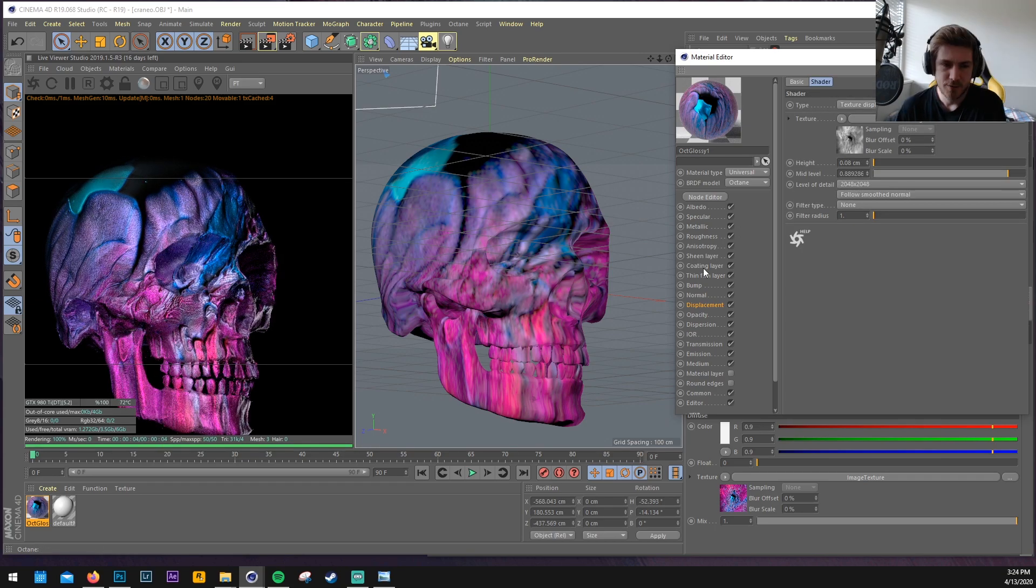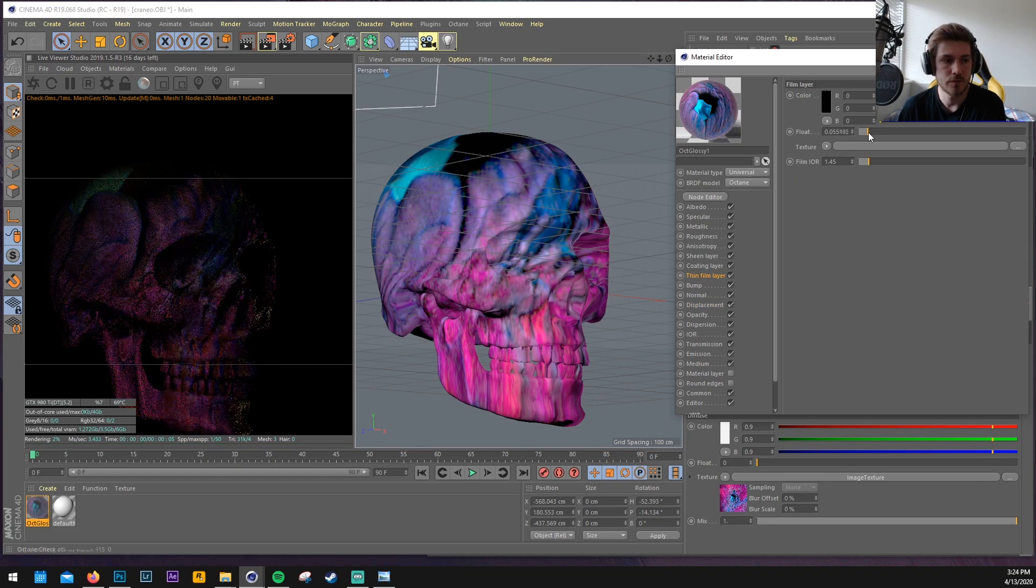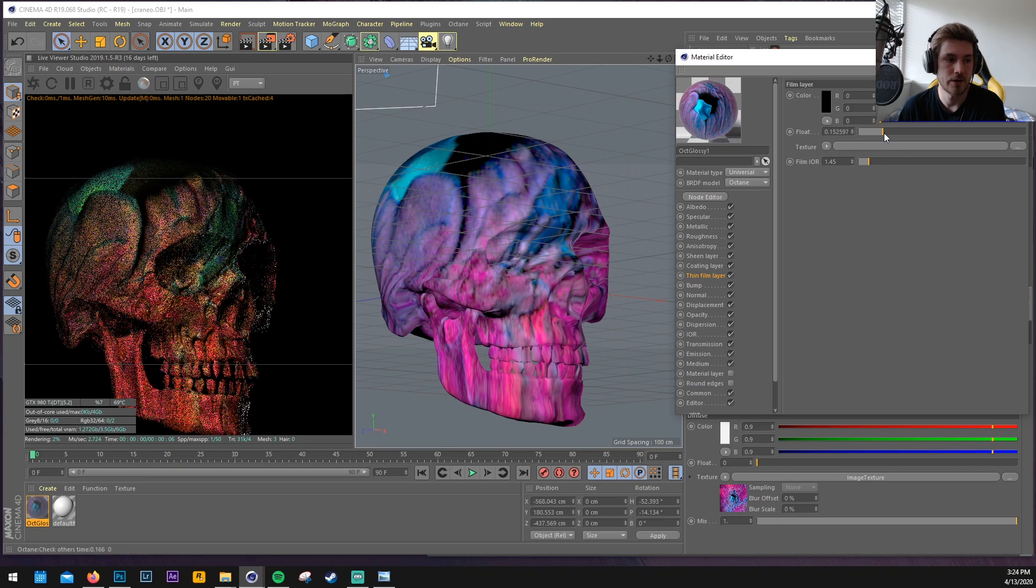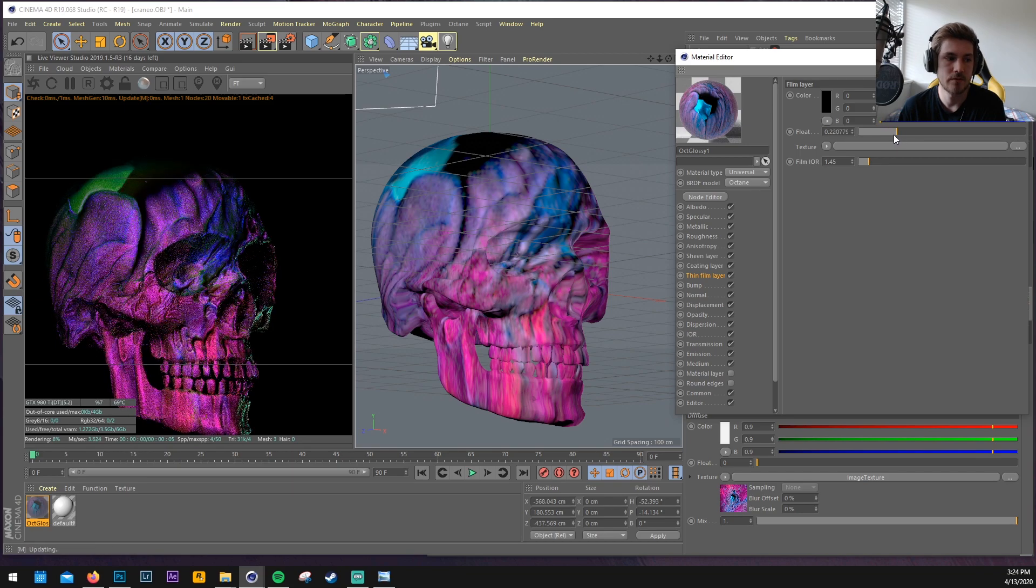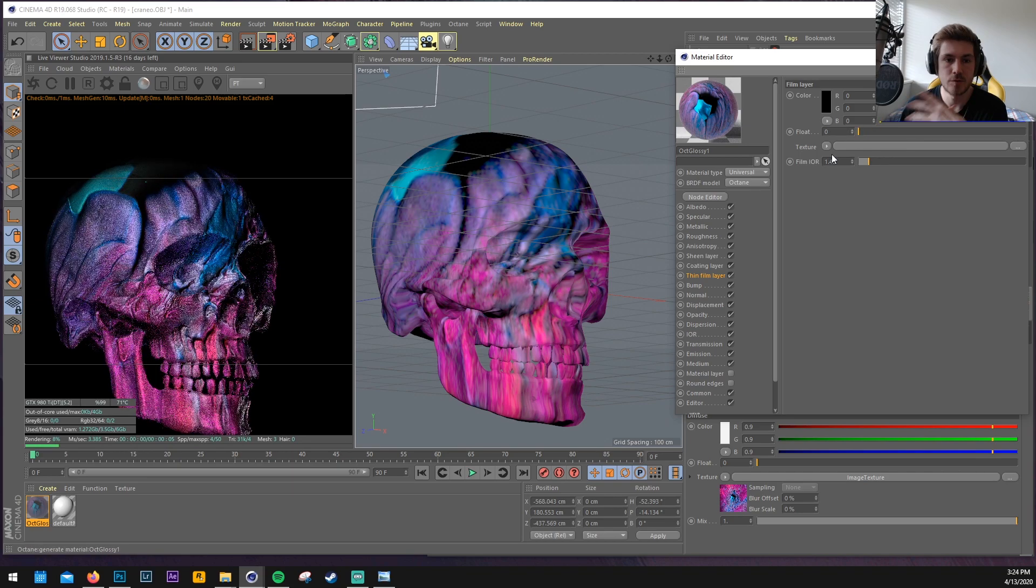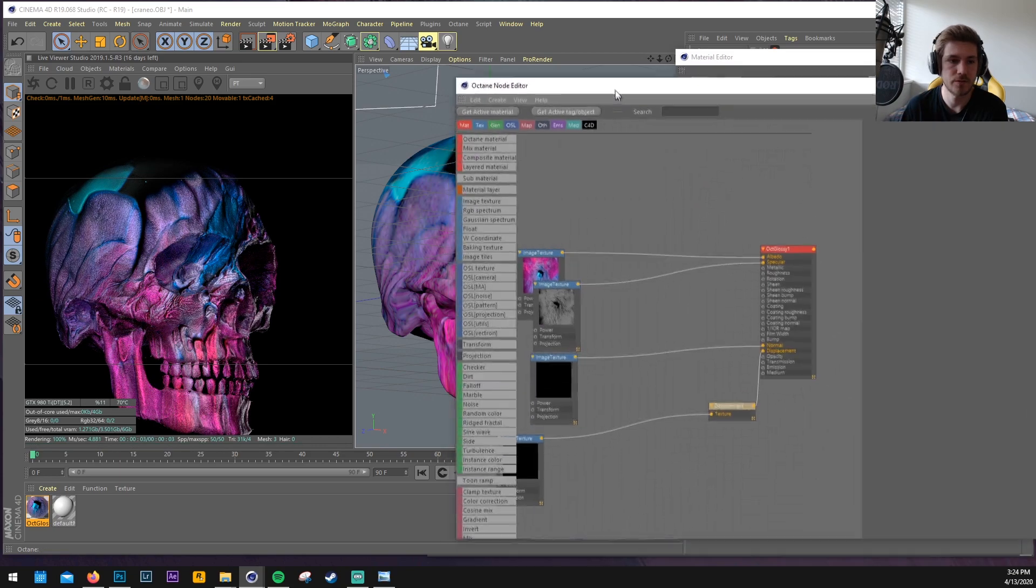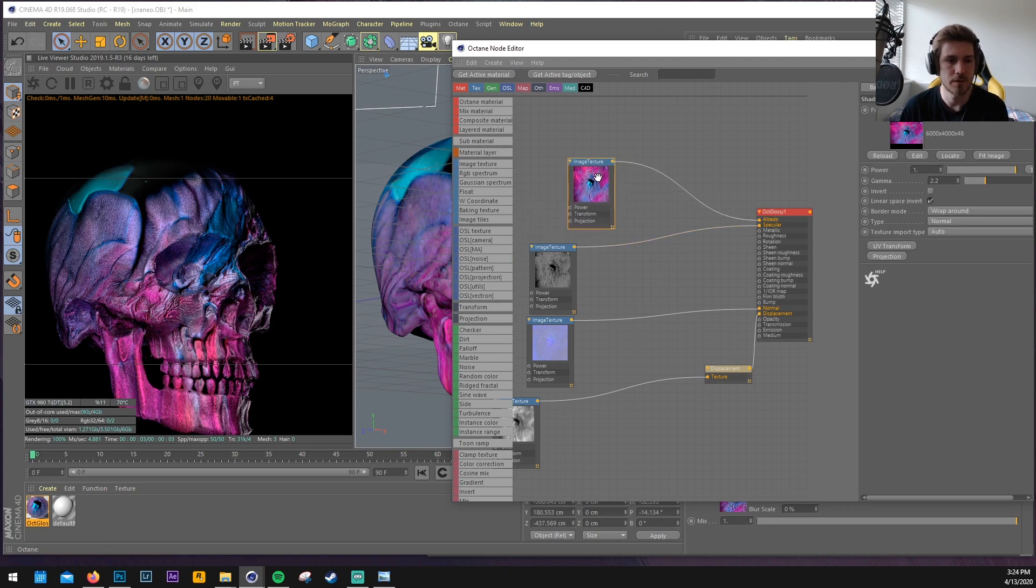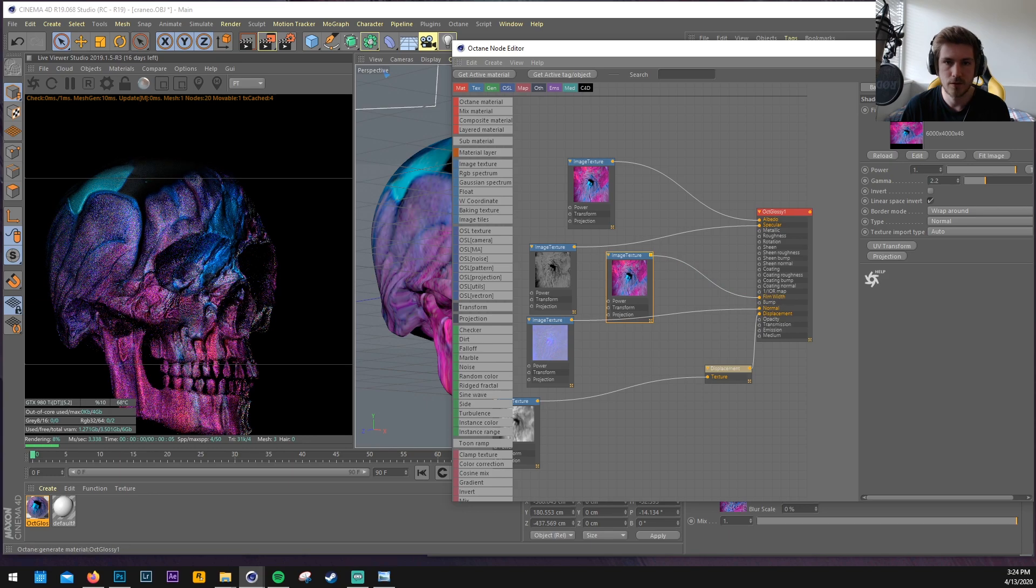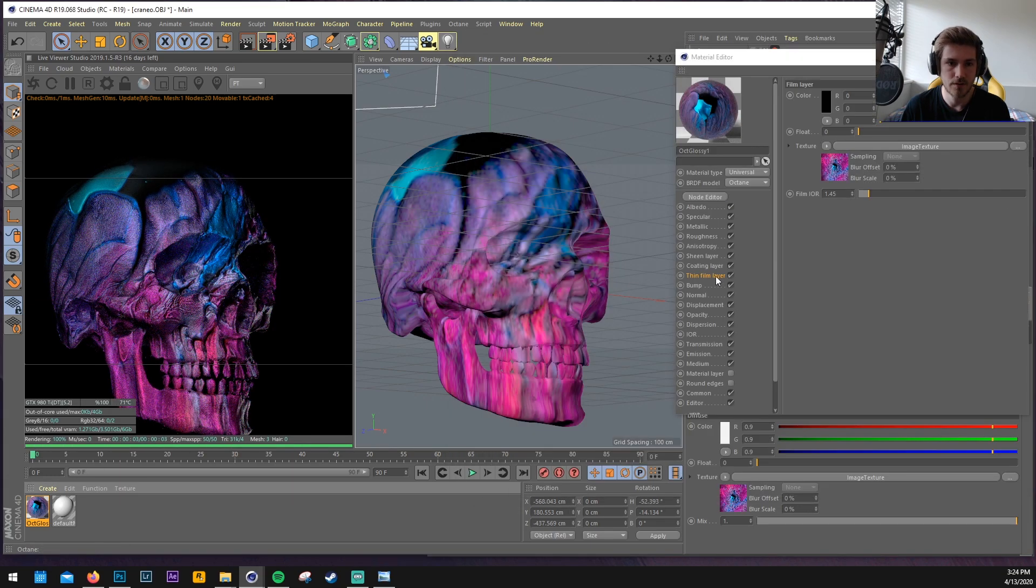Another thing I found which looks really awesome. There's the thin film layer. Which of course makes it look very trippy. But to make it even more trippy. And use the same texture that you have in your albedo here. Or in your diffuse channel. Maybe just copy it. And then put it in the film width. It's called film width here. But it is the thin film layer here.